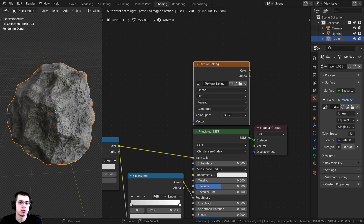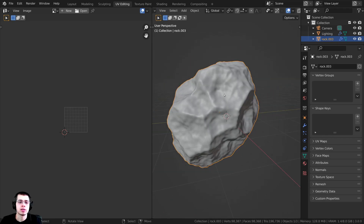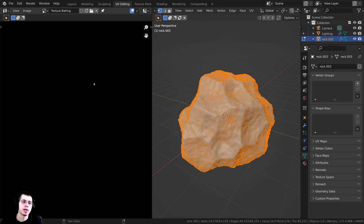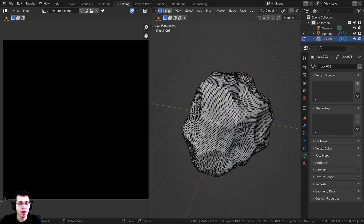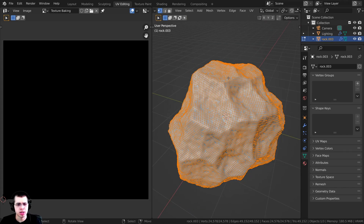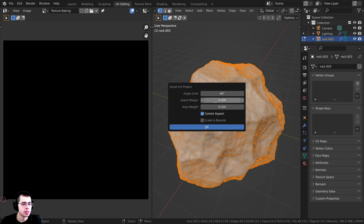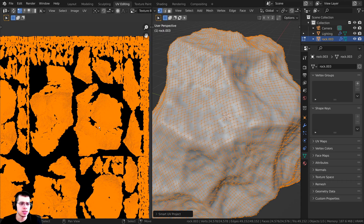The next step is to UV unwrap this object onto this texture. I'll click on the UV Editing tab, go into Edit Mode, and open up the image we just created from the dropdown — the blank 'texture baking' image. Now I need to UV unwrap, so I'll press U in Edit Mode, click Smart UV Project, and set the island margin to 0.001 so none of the islands are overlapping, then click OK.